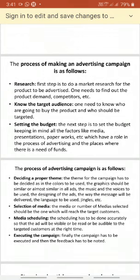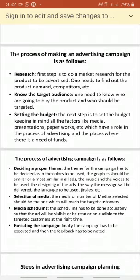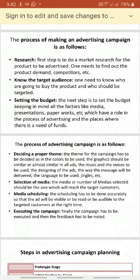The second step is to know the target audience — who are the customers of our product. For example, if baby products are there, then the mother is the target audience. For toilet items, both father and mother are the target. For women's items, women are the target; for men's items, men are the target. We have to identify who the target audience is.